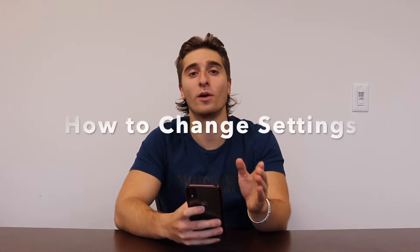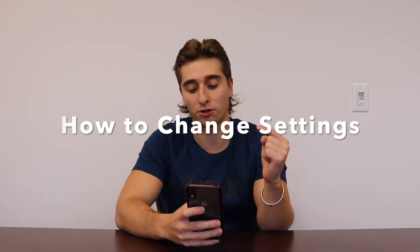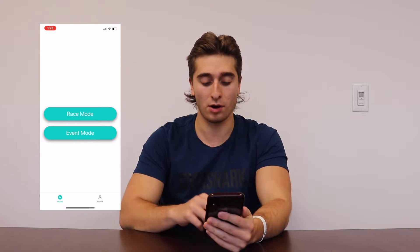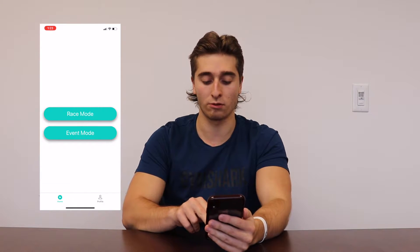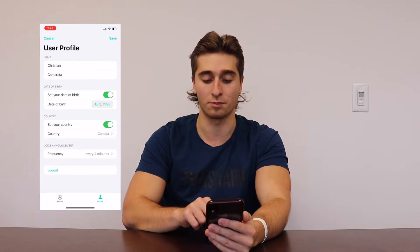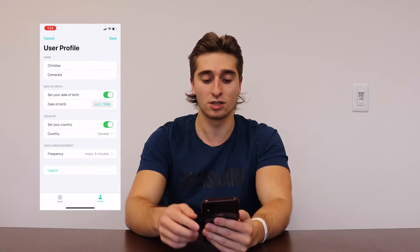What is going on guys, today we are going to be teaching you how to change your settings within the app. So basically once you're in the app on the main screen — race mode, event mode — at the bottom left it's home and profile. You're going to want to go to the bottom right and click profile.